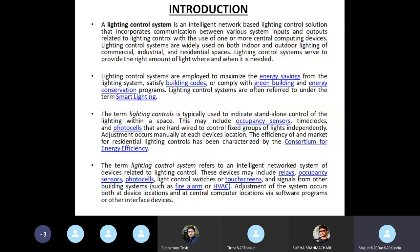The term lighting control is typically used to indicate the standalone control of lighting within a space. This may include occupancy sensors, time clocks and photocells that are hardwired to control fixed groups of lights independently. Adjustment occurs manually at each device location. The efficiency of and market for residential lighting controls has been characterized by the consortium for energy efficiency.